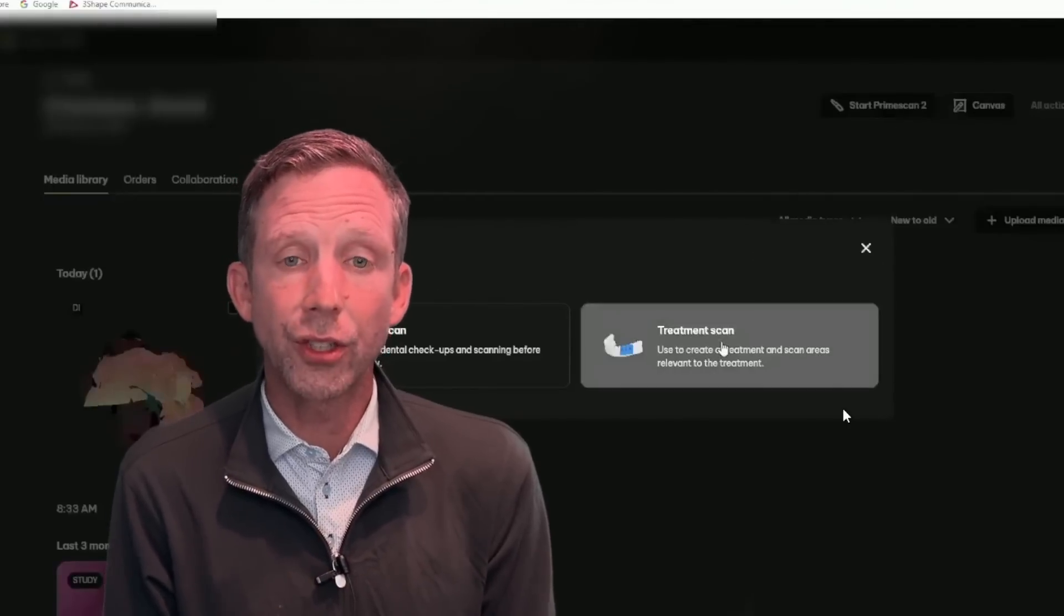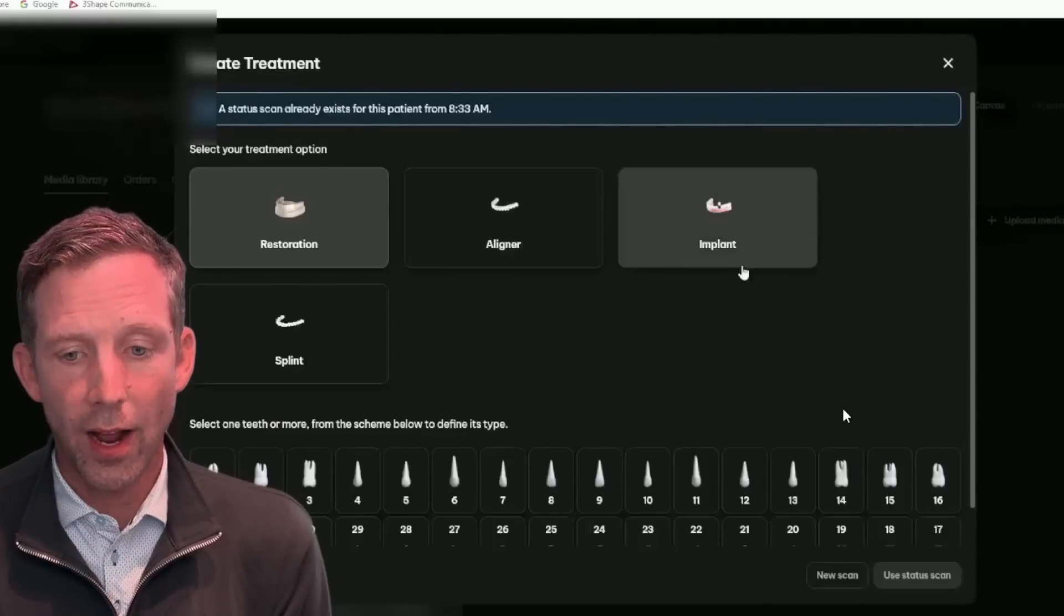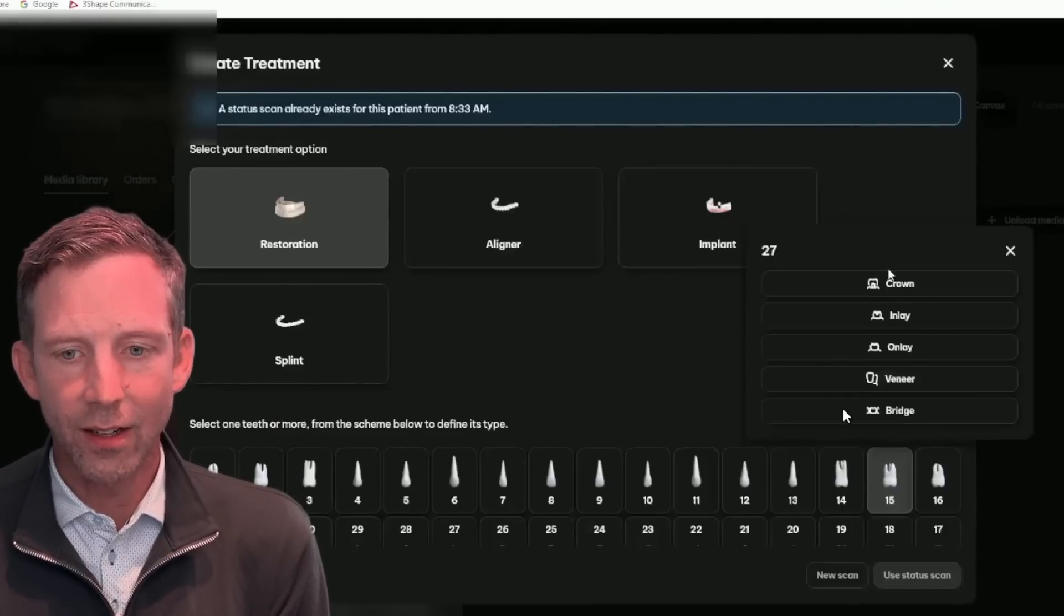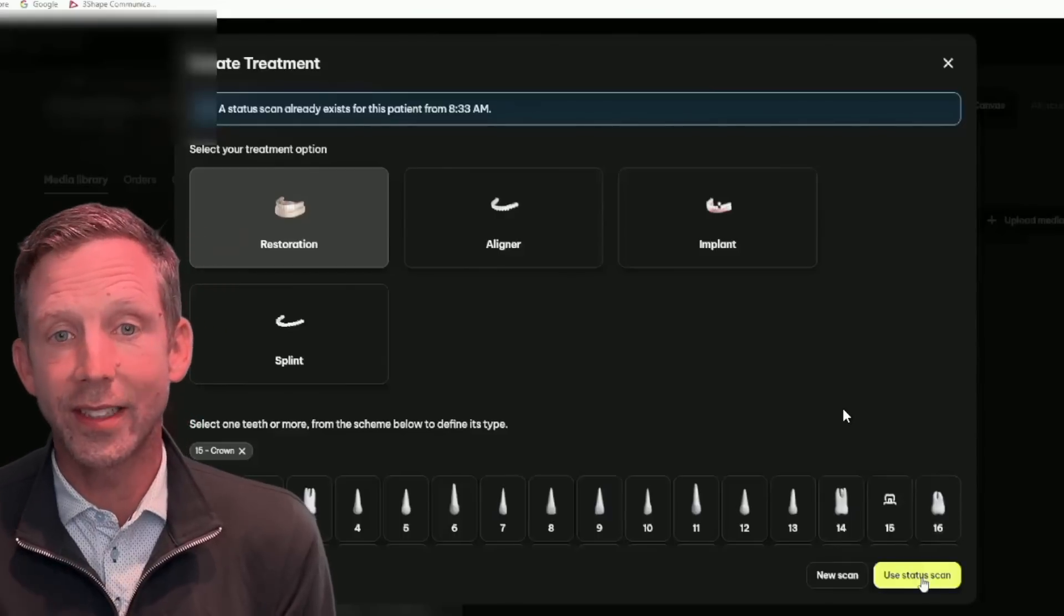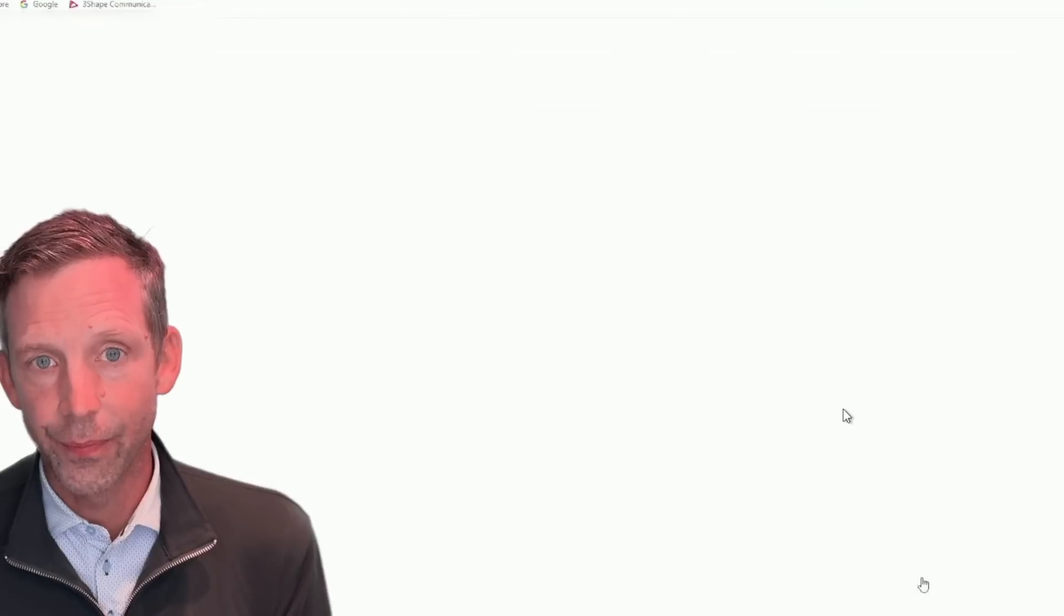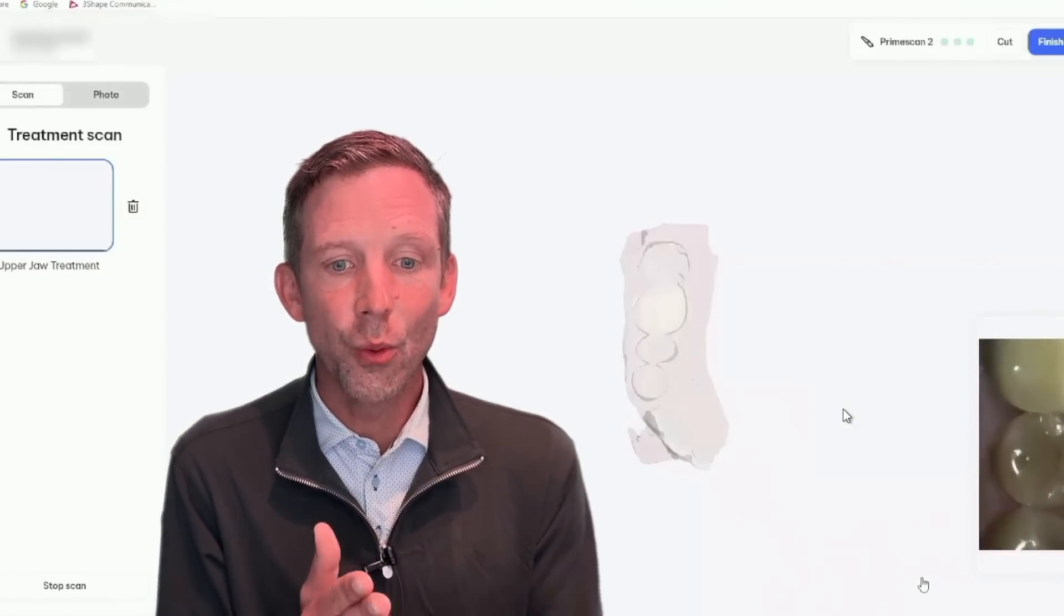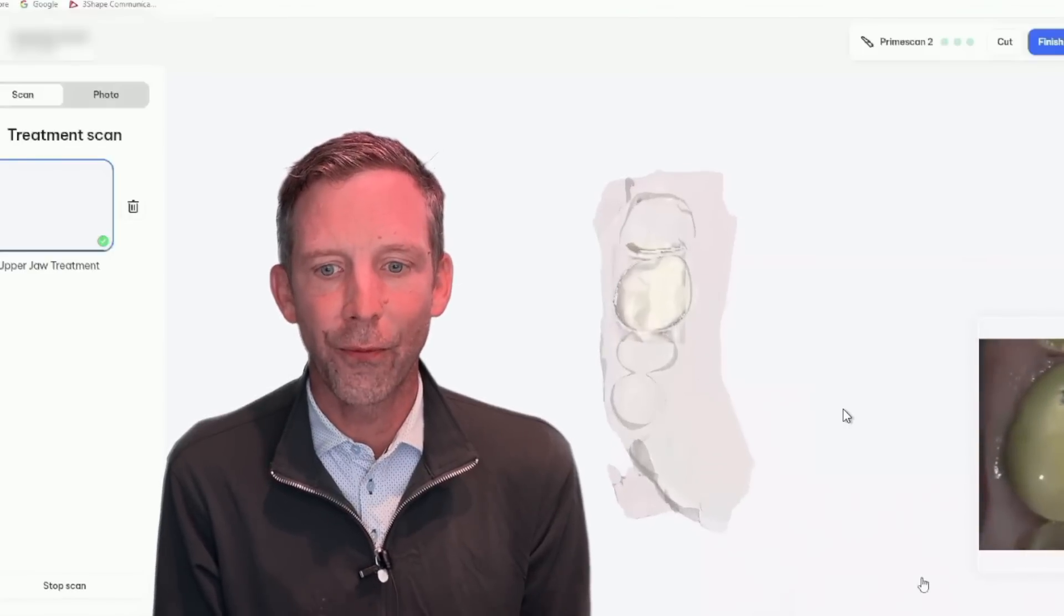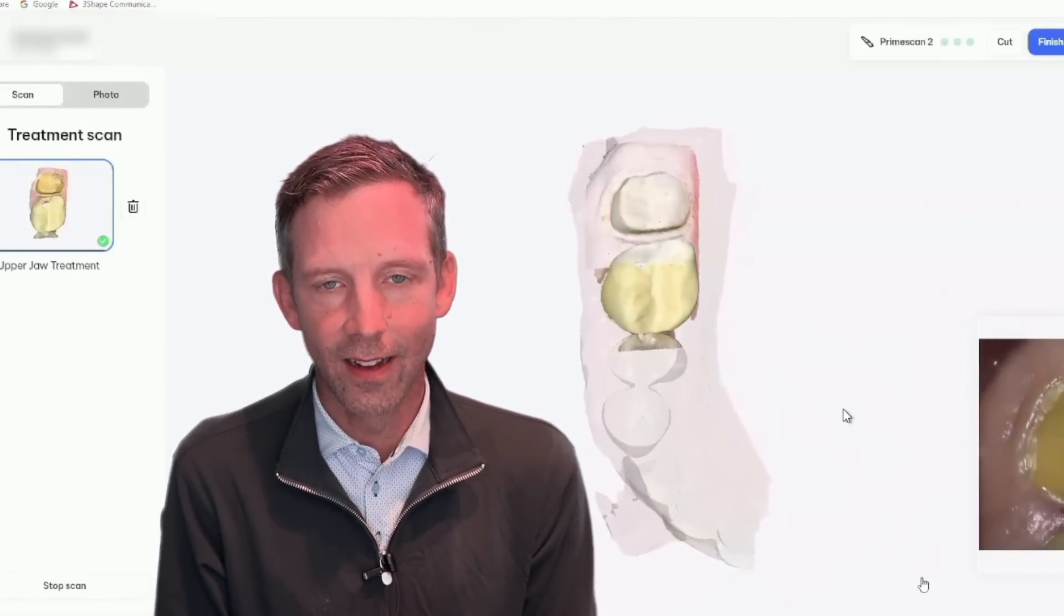So now we're going to choose treatment scan. Now, what do we want to do for treatment? Well, we're going to do a crown on tooth number 15. So it's tooth 15, we'll select crown. Do you want a new scan or use your status scan? Well, let's use our status scan. So now we don't have to use the cut tool. We don't have to do anything. We just bring it up and watch how the prep fills directly into our status scan.